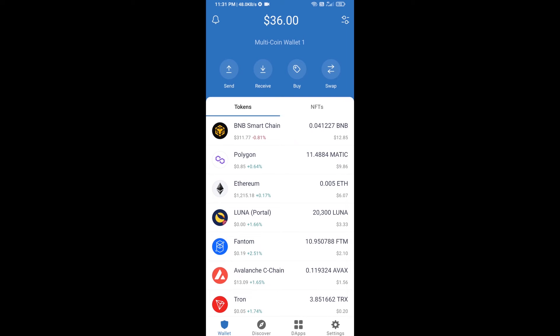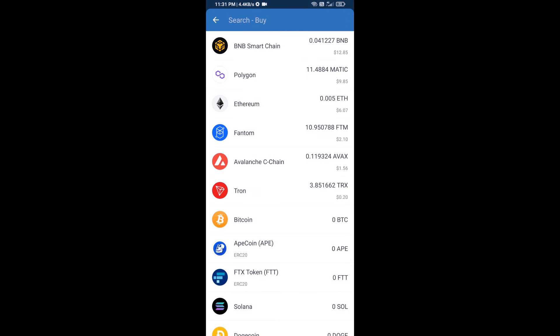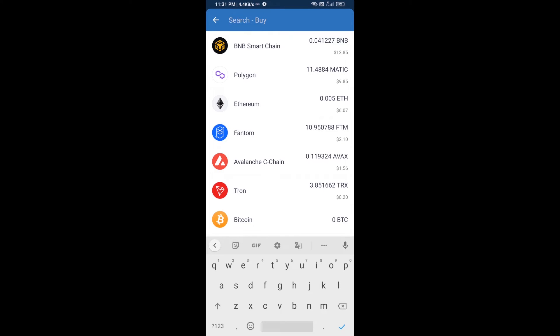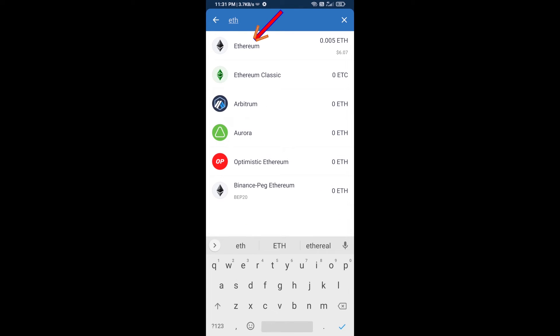Hello guys, today I'm going to share with you how to buy Neutrino Index Token on Trust Wallet using Uniswap exchange. First, you will buy Ethereum — click on the buy button and search for ETH, then click on Ethereum.